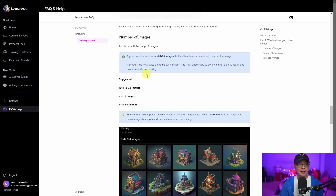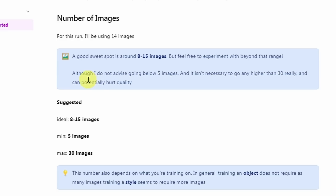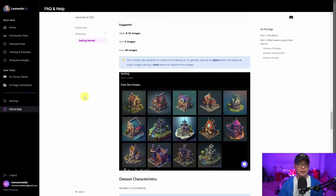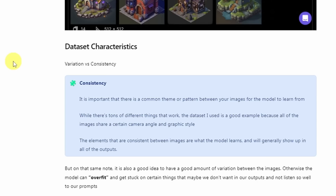As it states here, a good sweet spot is around 8 to 15 images, depending on what it is you're training. There's a minimum of five images and a max of 30. If you're training something like a subject, it doesn't require as many images. But if you're training a certain style, you may want to use 20 to 30 images.